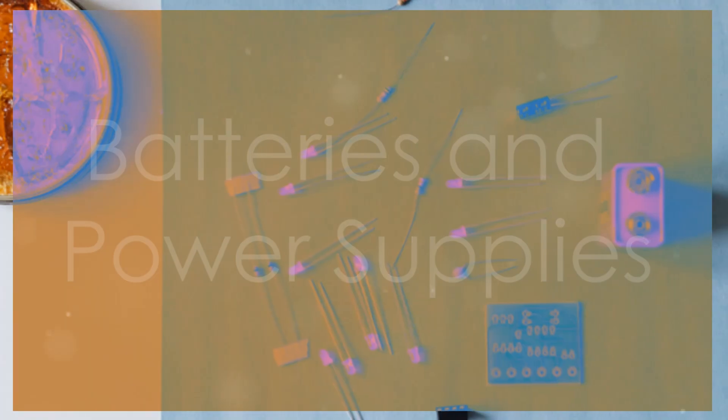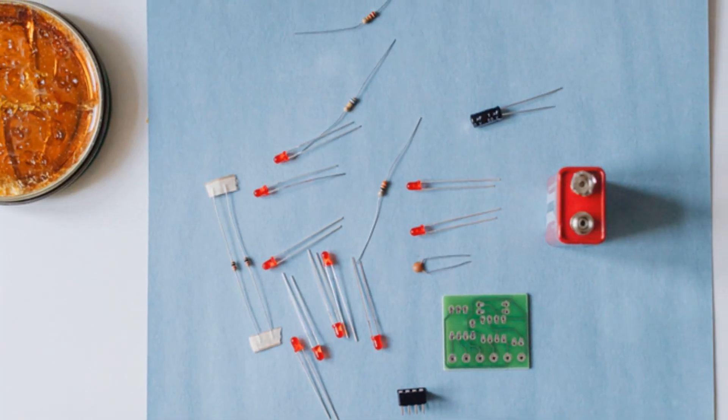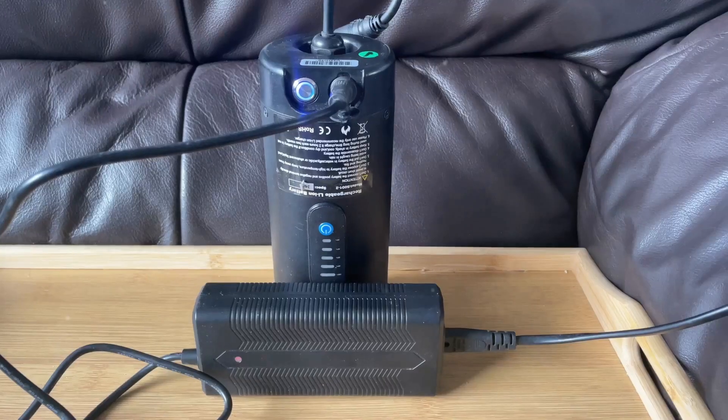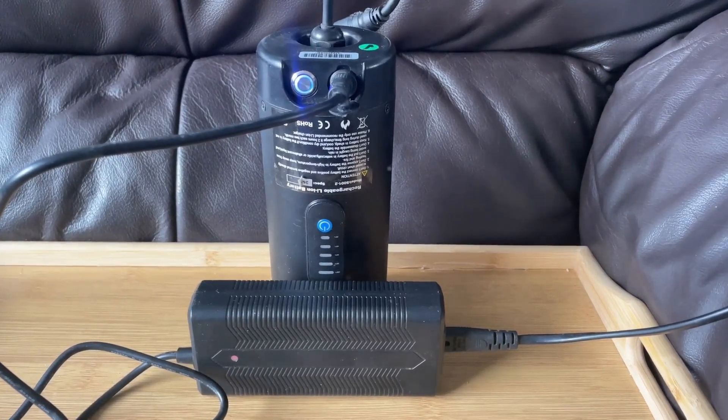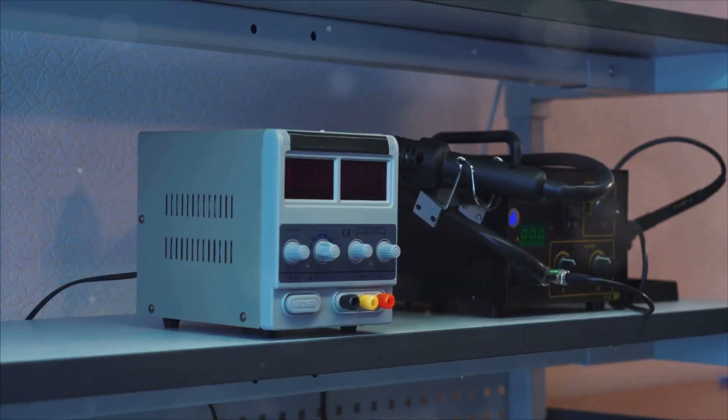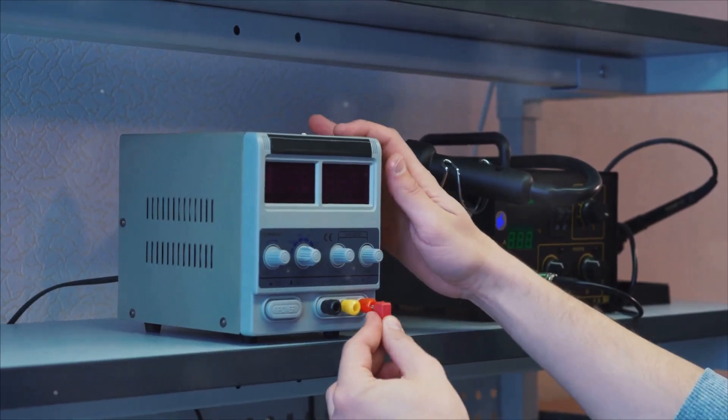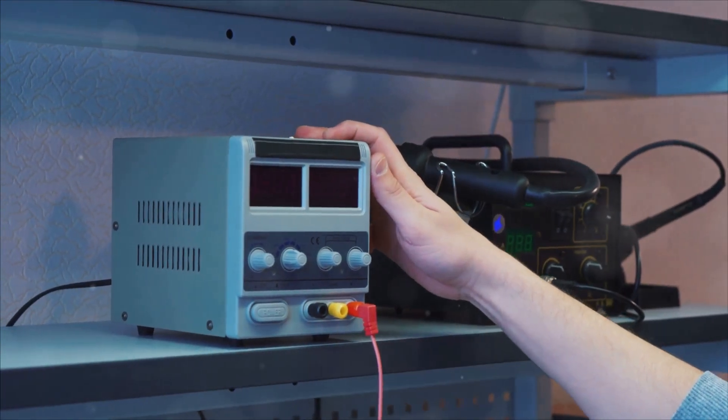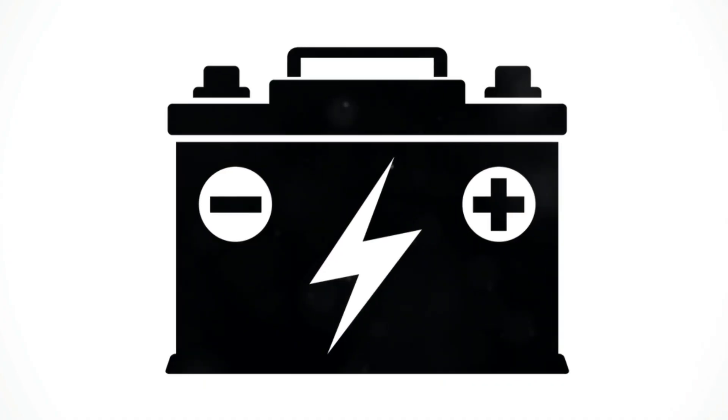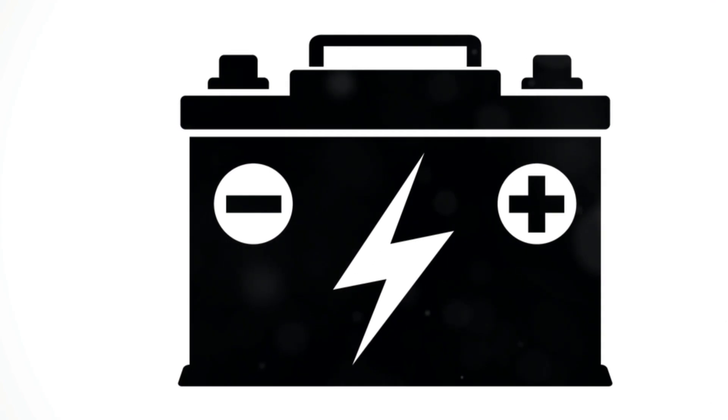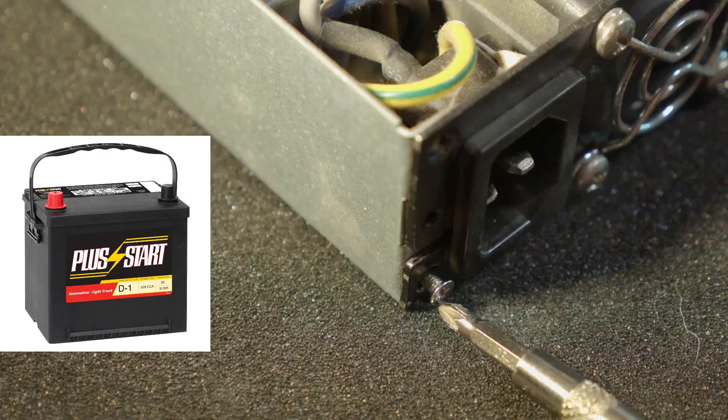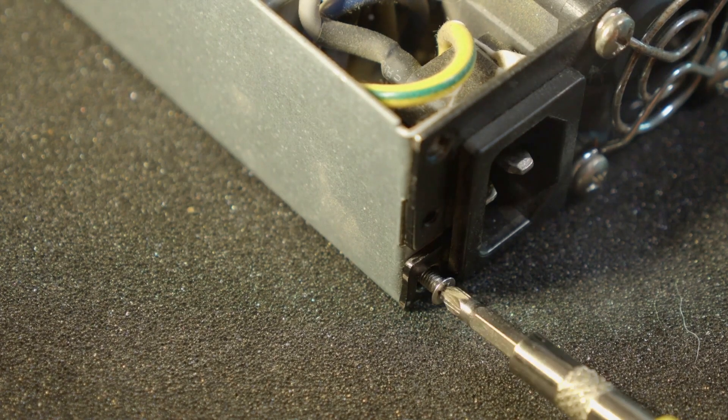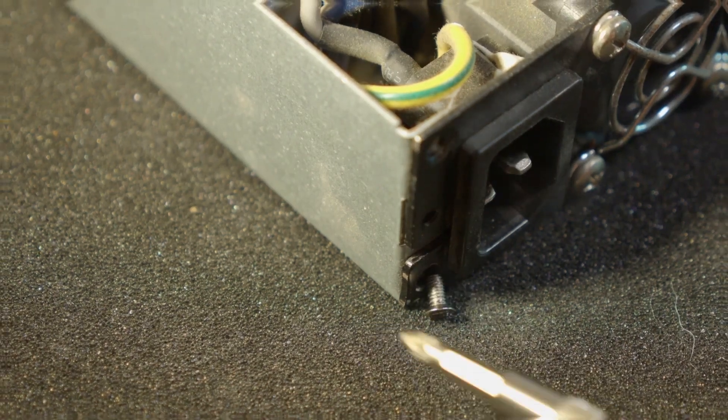Batteries and power supplies are sources of electrical energy for circuits. Batteries convert chemical energy into electrical energy, providing a constant voltage. Power supplies convert electrical energy from an outlet into a usable form for electronic devices. The symbol for a battery looks like this. And here's a real battery. Power supplies have various symbols depending on their type, but a common one looks like this.